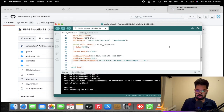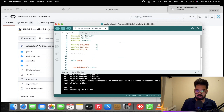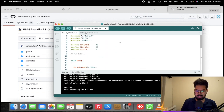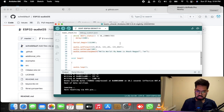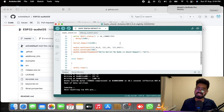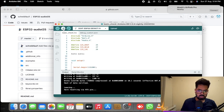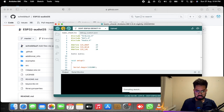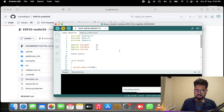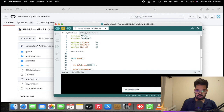I have already created one basic code to check whether we can convert a sample string into speech using our hardware. Let's try to upload this code to our ESP32 board. In the meantime while the code is uploading I will explain how this code works.